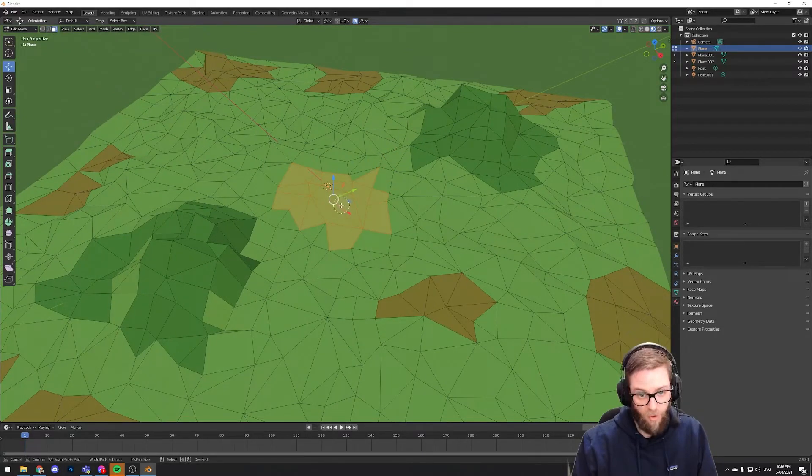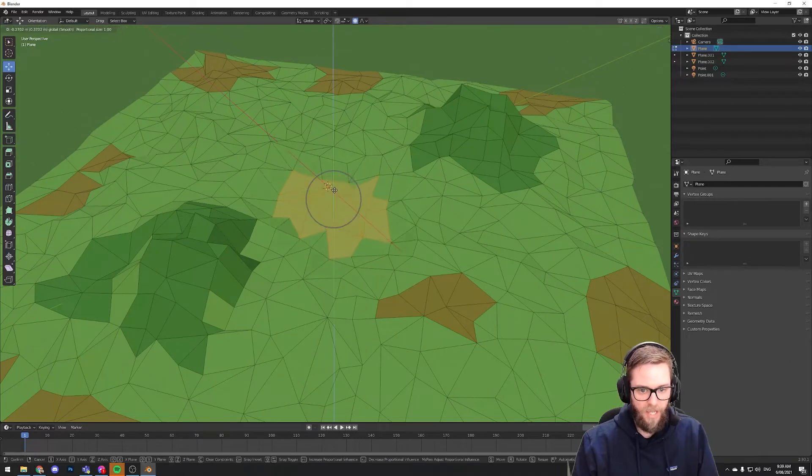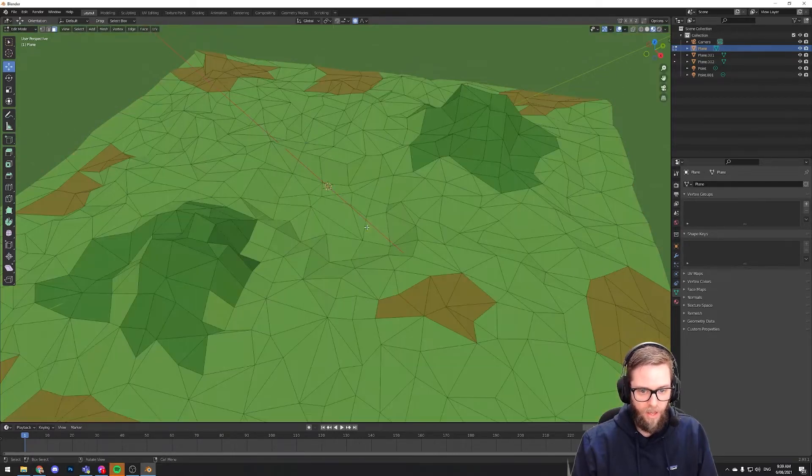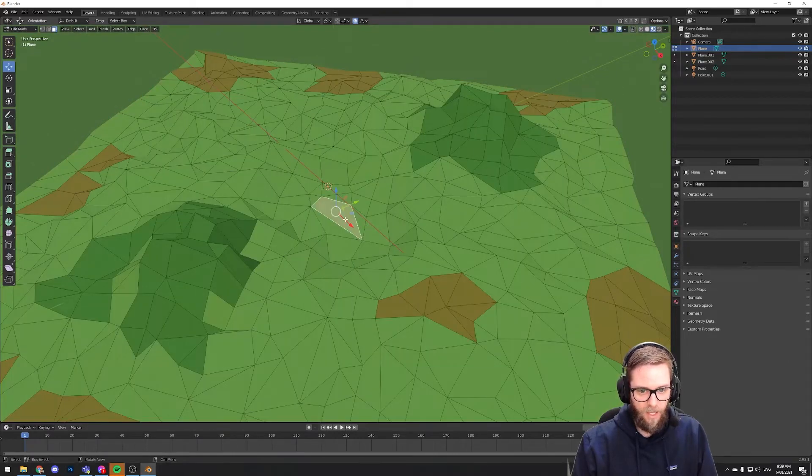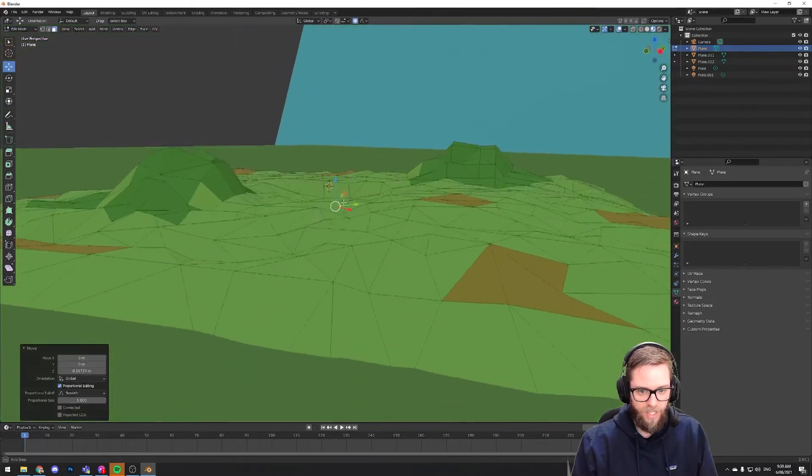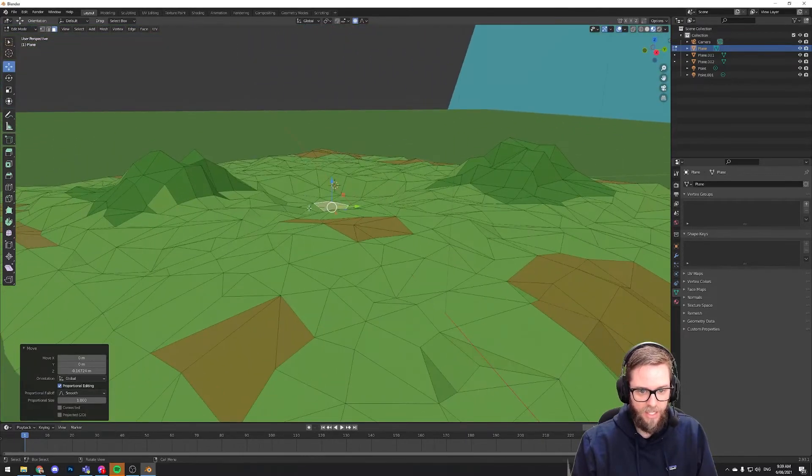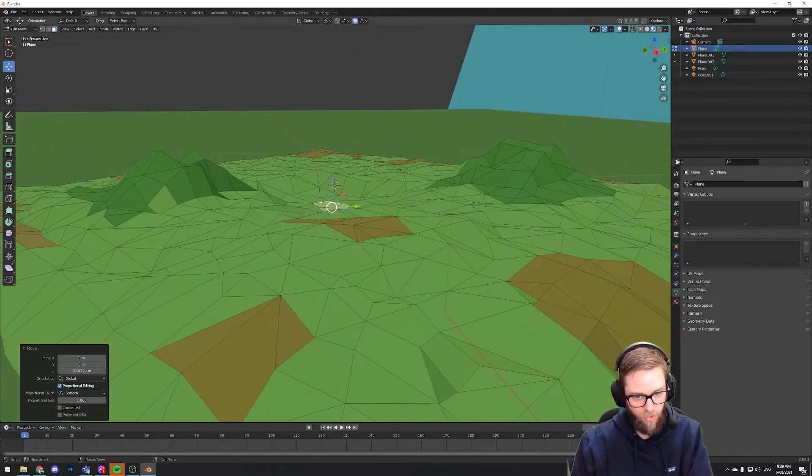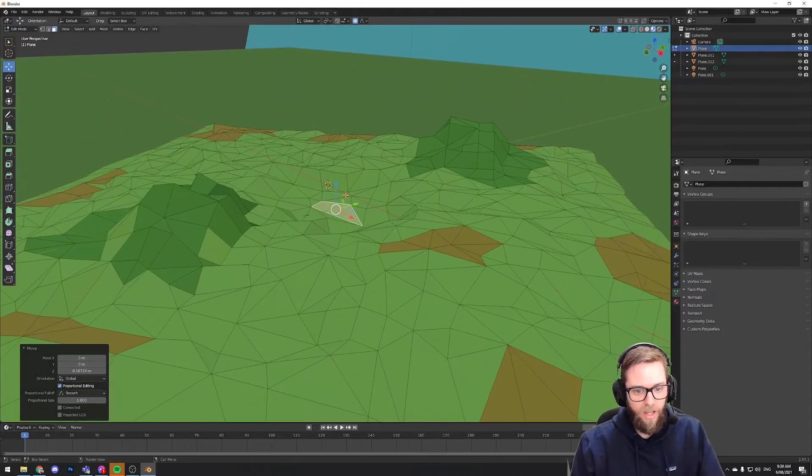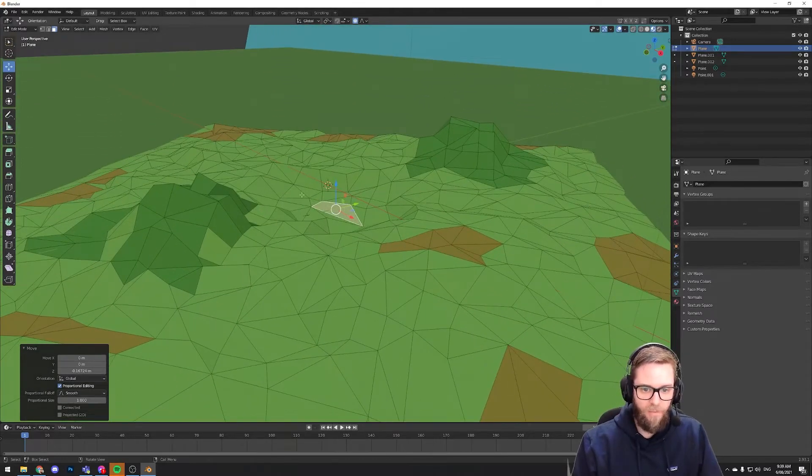I'm going to make sure I'm on face select mode. I'm just going to grab a few polygons here. I'm going to move them down. These are the ones that I'm going to try and turn this section here that's now low land into some water.